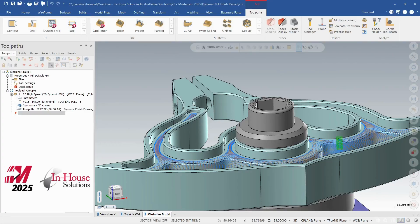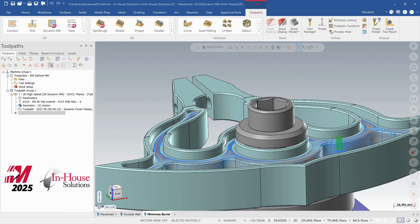Hello everybody, it's Rob from In-House Solutions and today we're going to look at what's new in Mastercam 2025.